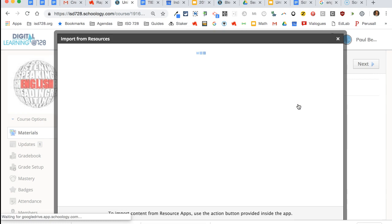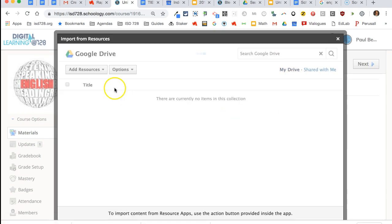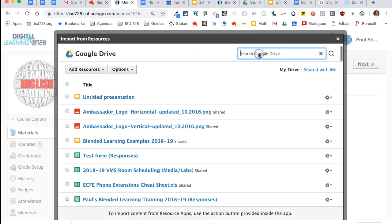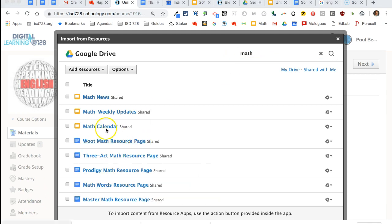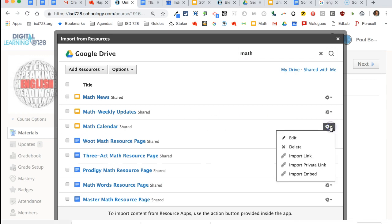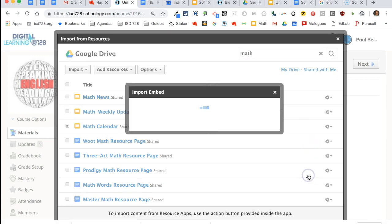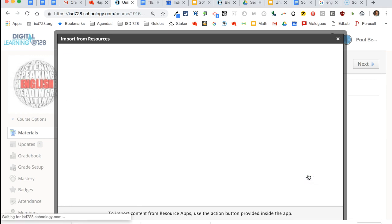You would simply click the insert item, you go to your drive, you can search for it up here. I'll just type in math because I know I have a math one. Here I find my math calendar, click on the gear icon, import it as an embedded item.